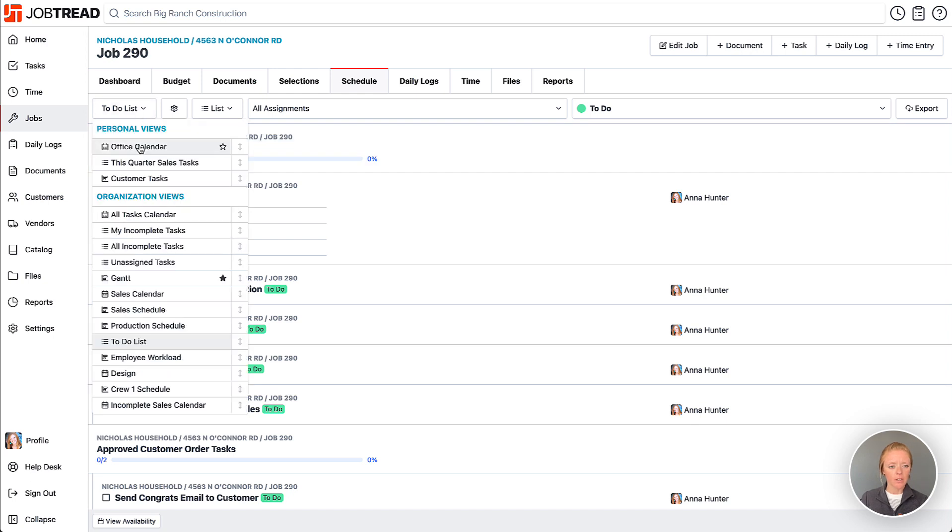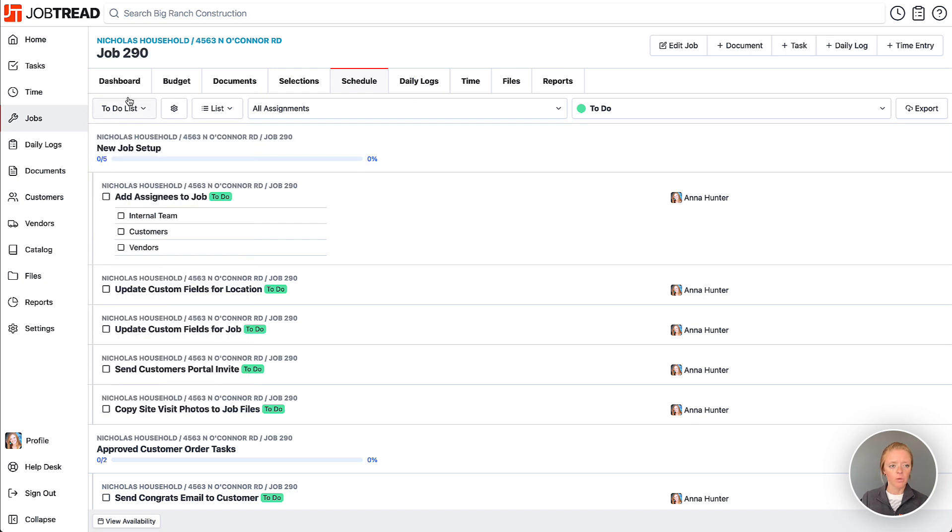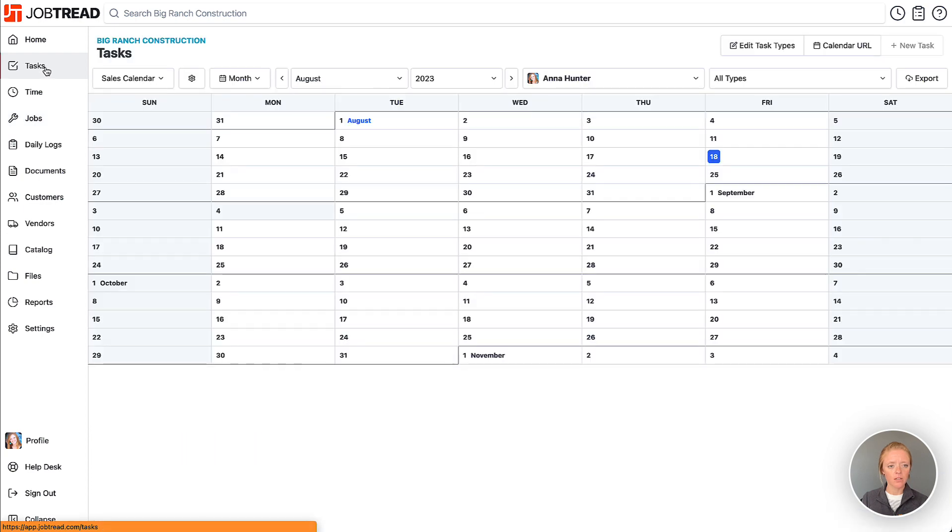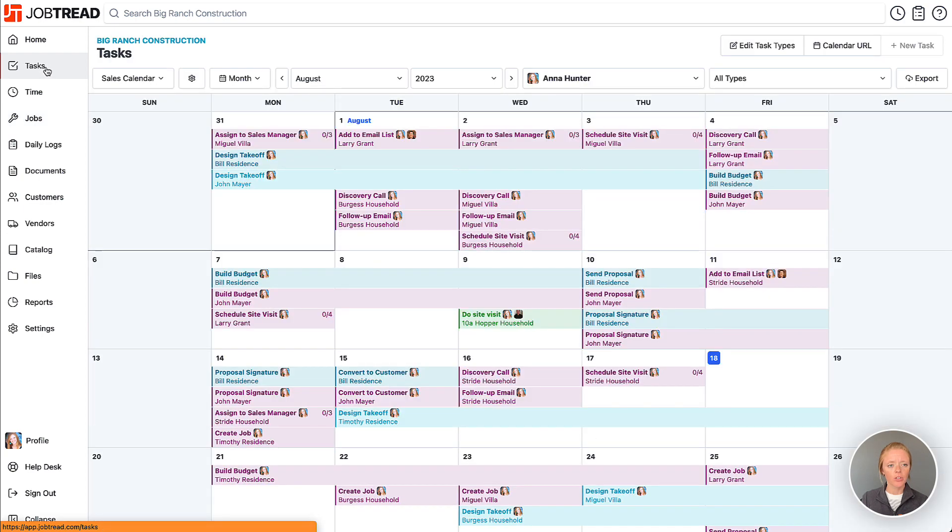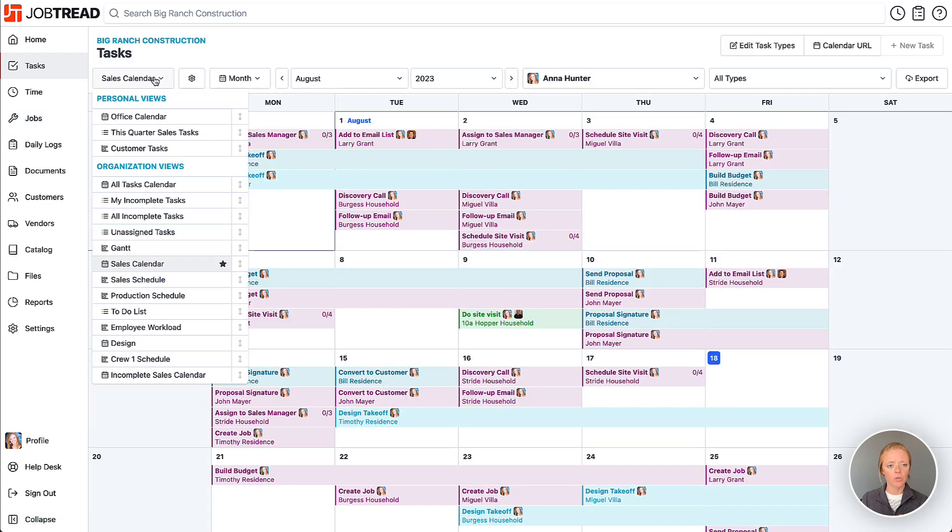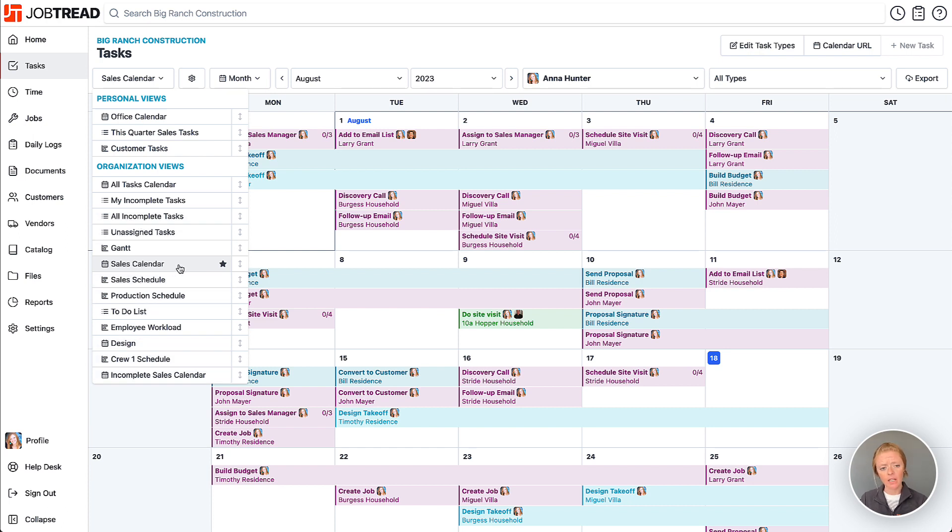These custom views can also be created within your task tool. If you click on your task tool, you'll notice that you can create various custom views. Any that you'd like to set as your default—the first view you see whenever you use this tool—you can click on the little star.